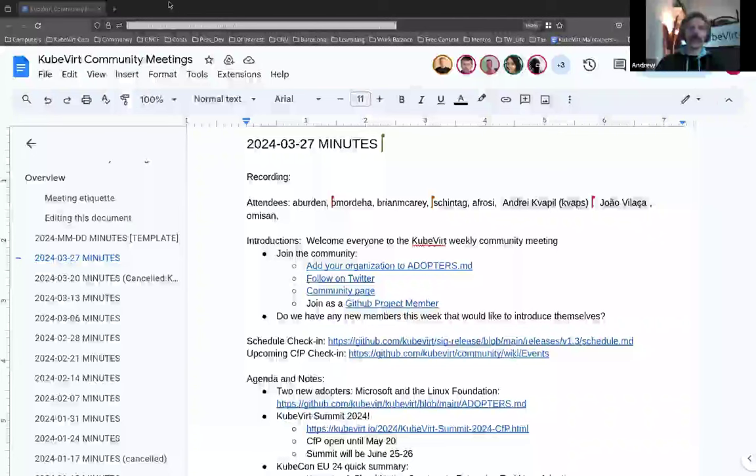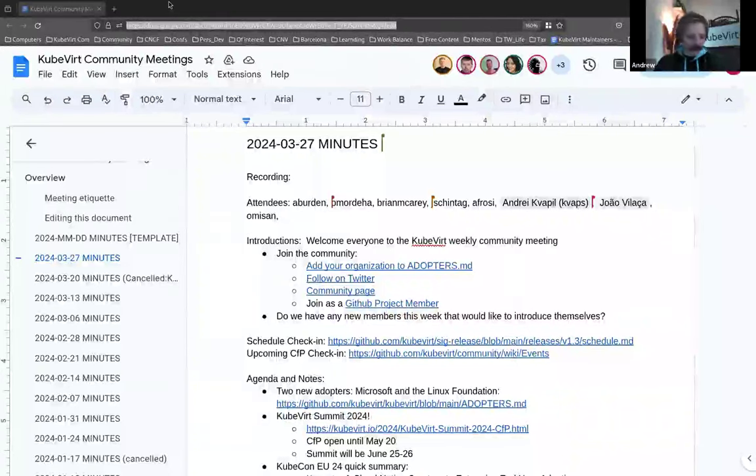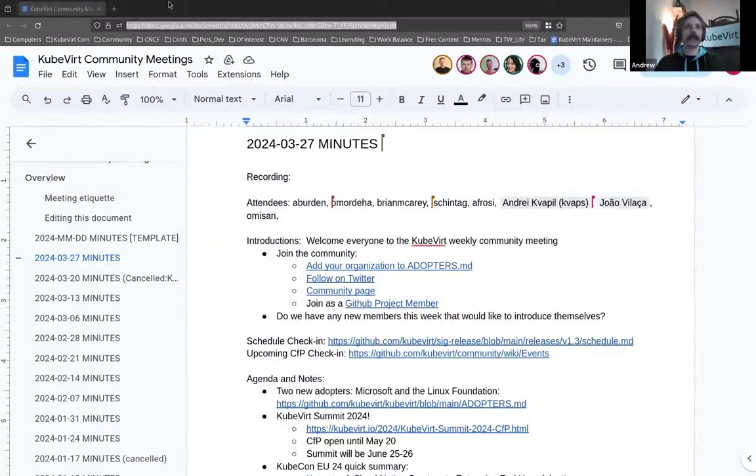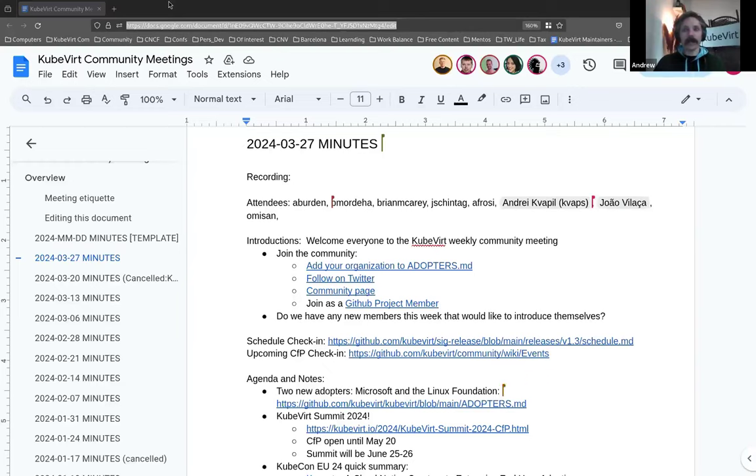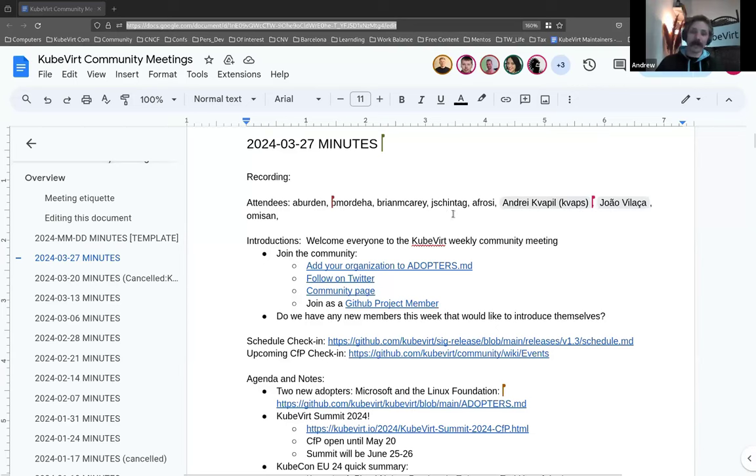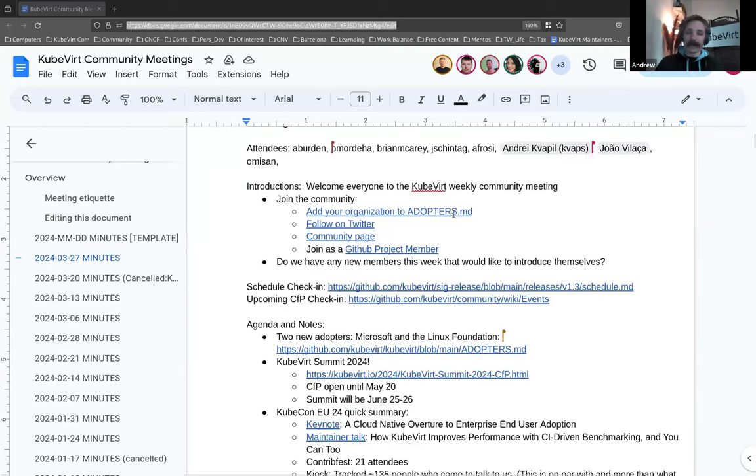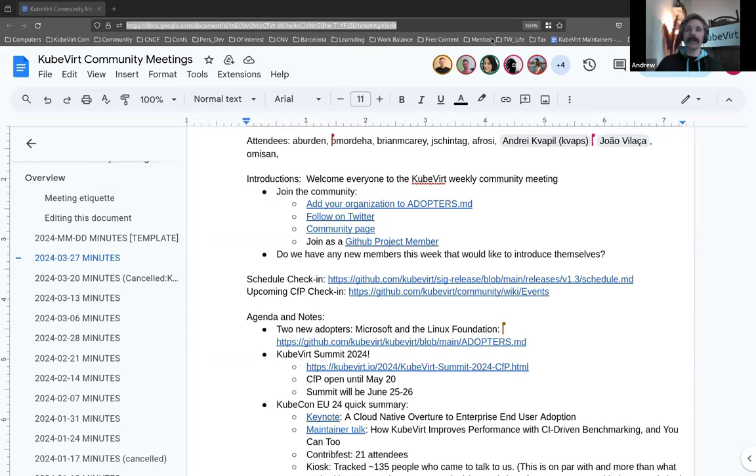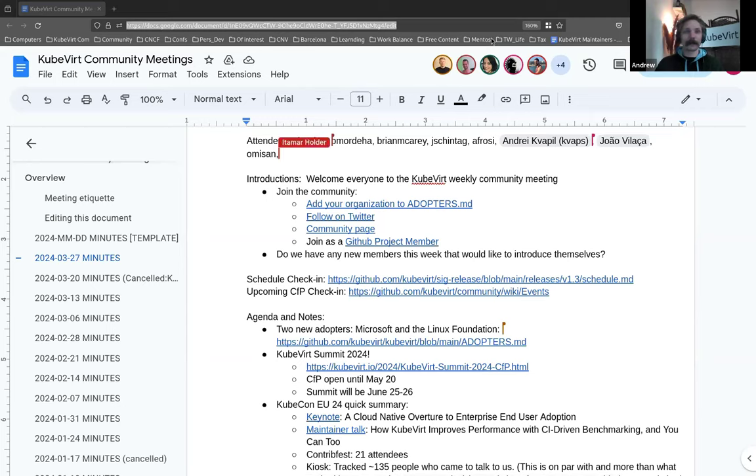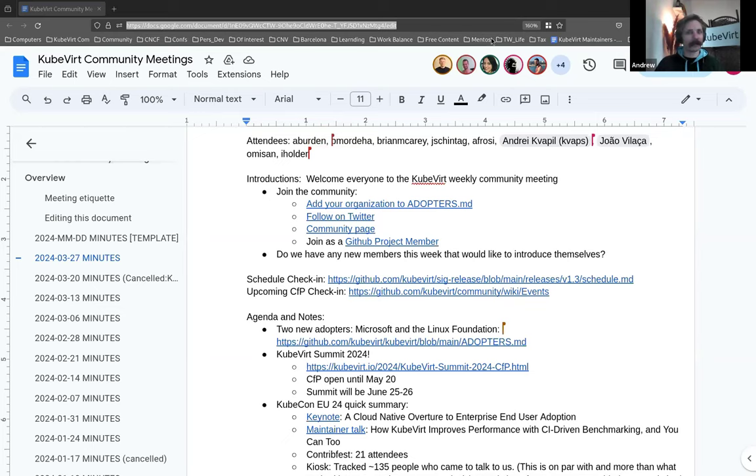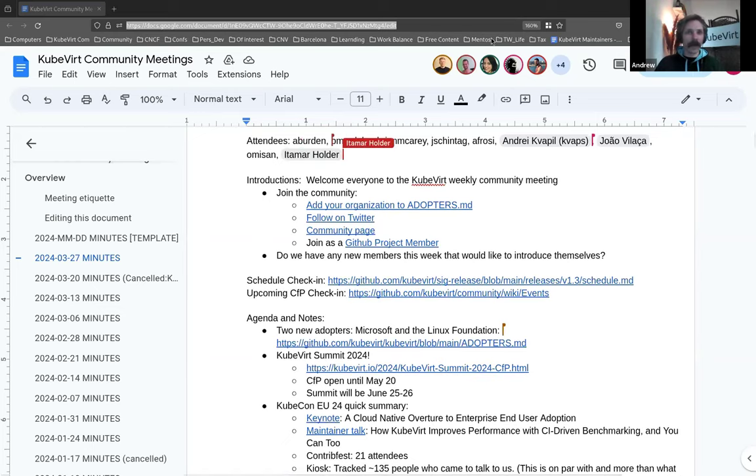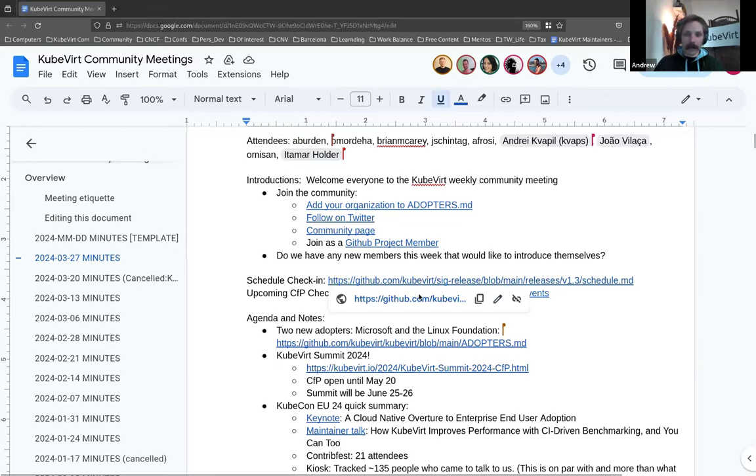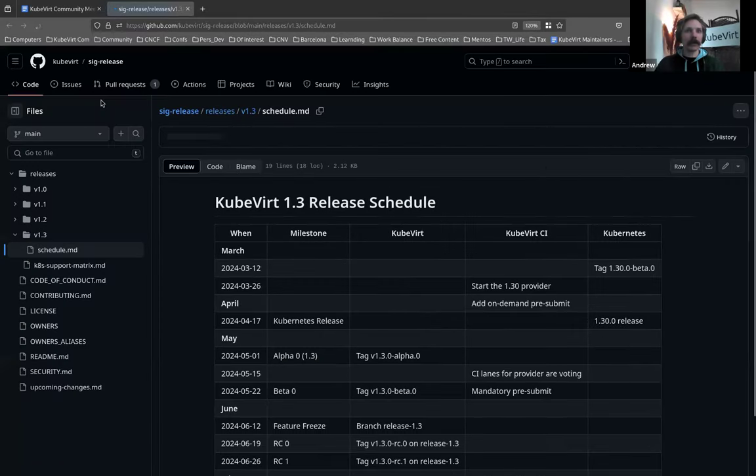Alright, we're just about to come up to three past the hour, so we might as well get started. Let me just put the meeting notes in the chat, just in case someone doesn't have them. Alright, welcome everybody to the KubeVirt community meeting, the 27th of March, 2024. I hope you're all doing very well today.